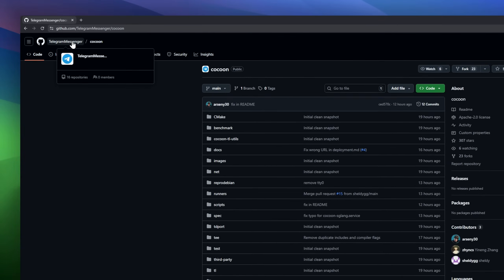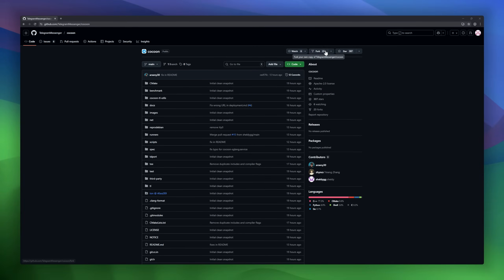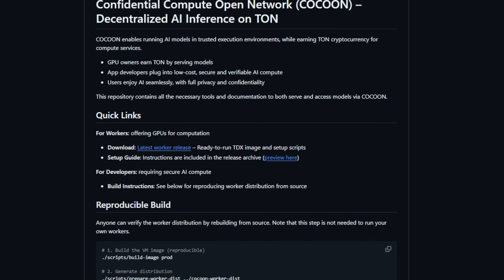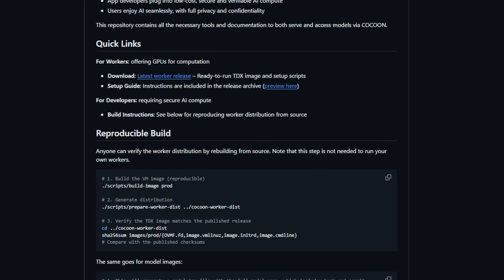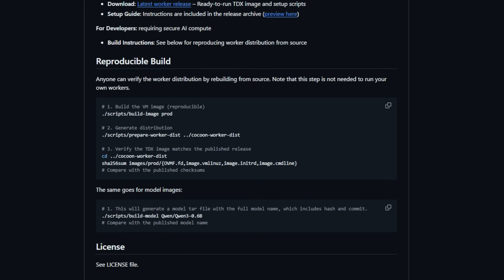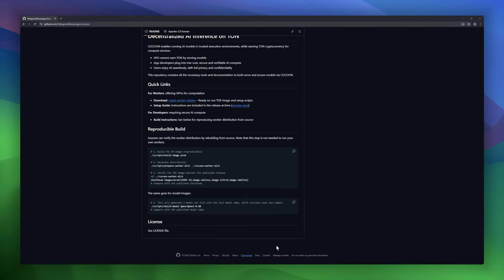Kokoon — Confidential Compute Open Network — is a decentralized AI inference platform built on TAN. Kokoon lets AI models run inside trusted execution environments, providing secure private computation while incentivizing contributors. GPU owners can earn TAN cryptocurrency by serving AI models, app developers get low-cost, verifiable, and secure compute, and end-users enjoy AI services with full privacy and confidentiality.